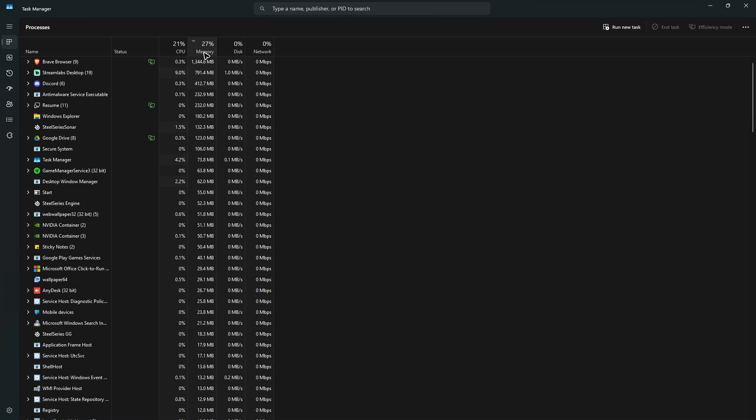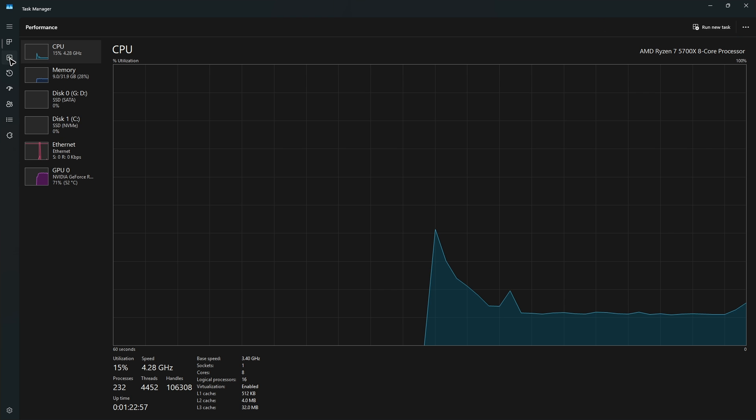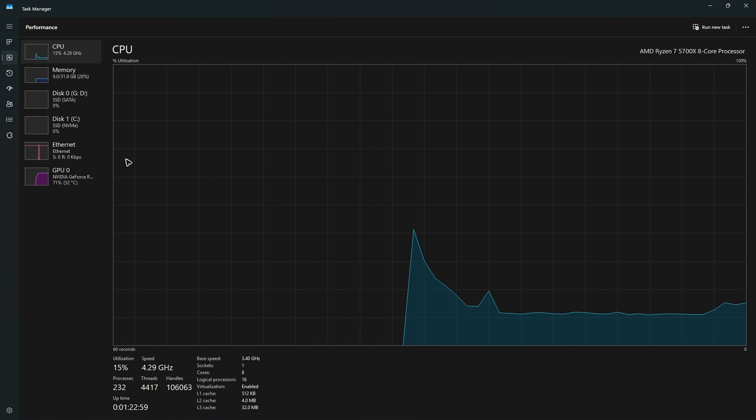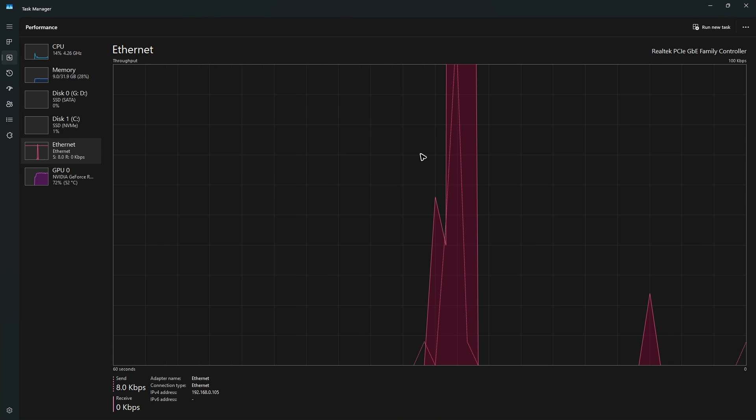As you can see here, I already have a low memory because I fixed this issue long ago. So as well as my CPU right here, and we'll go ahead over to performance. As you can see here, everything is running smooth.